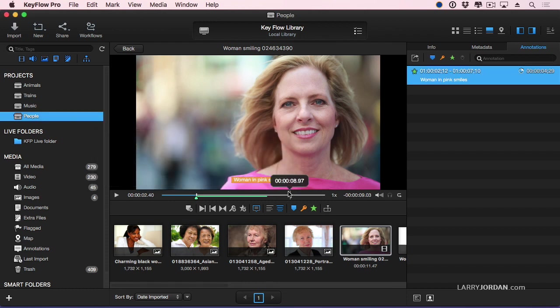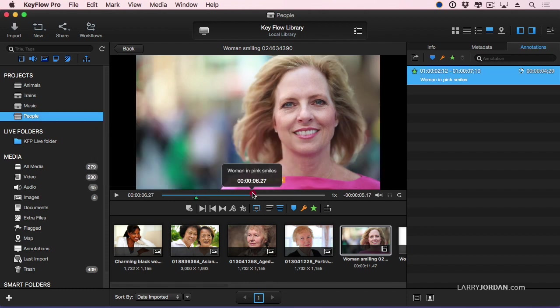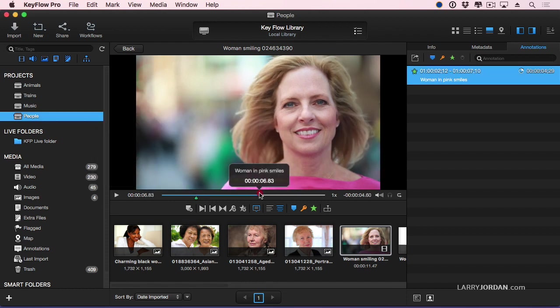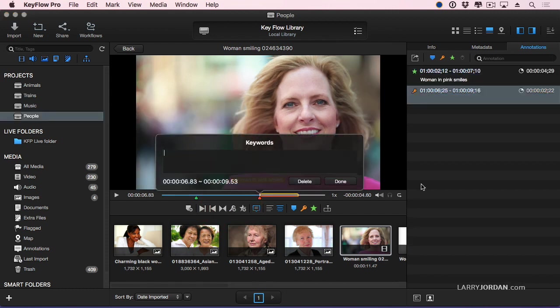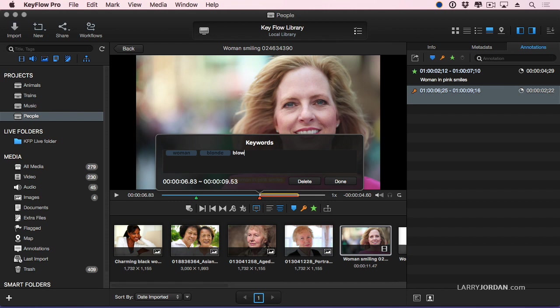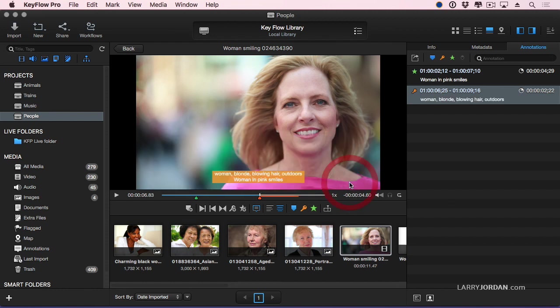Or I could go a little bit farther on here, set an In, set an Out, and add a keyword. So we'll click here for keywords, and we'll say woman, comma, blonde, comma, blowing hair, outdoors. And click Done.